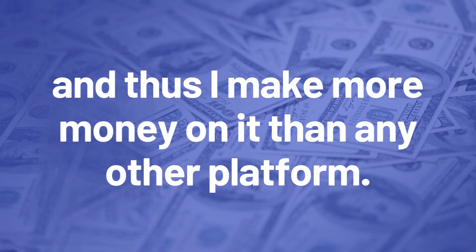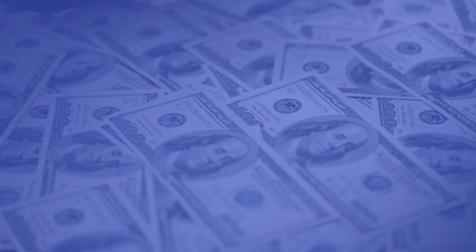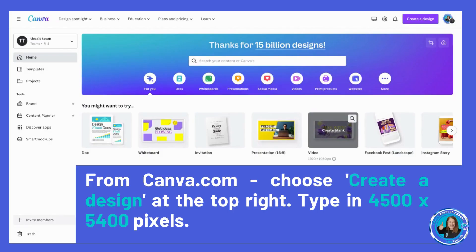Because it's so quick and easy, I've uploaded more designs there than anywhere else, thus I make more money on it than any other platform. So get ready for print on demand, let's go!